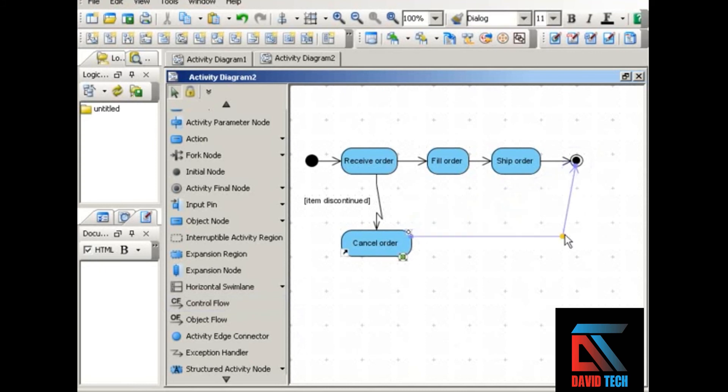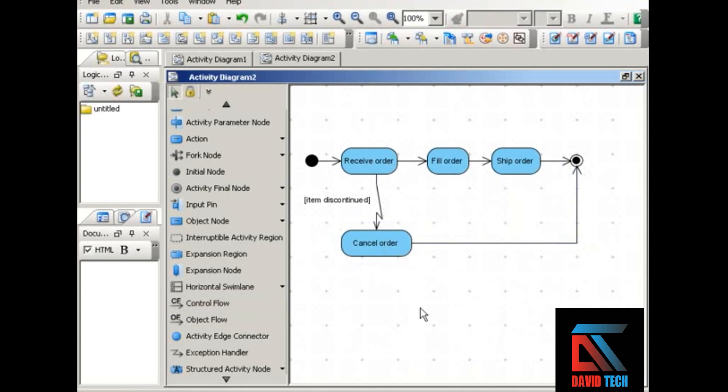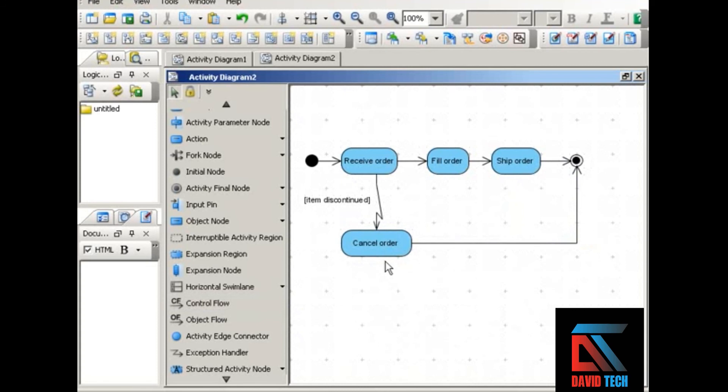When you cancel the order, you're not going to go through the other steps of filling the order and shipping the order. It will simply bring the activity, bring the process to an end. So this shows a possible exception: we receive the order, but the order is for a discontinued item. When that happens, we handle that exception by canceling the order, and that takes us to the end of the activity.